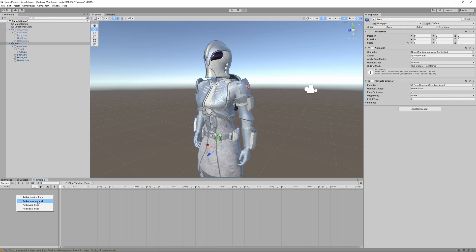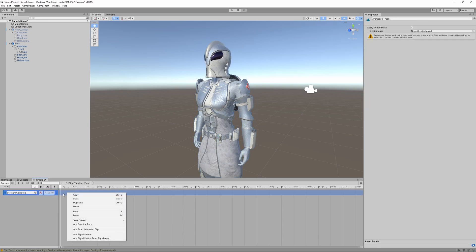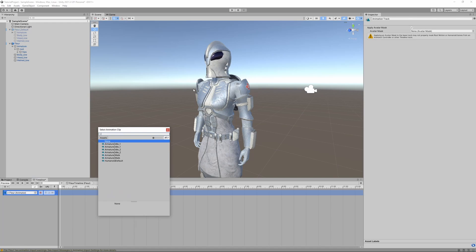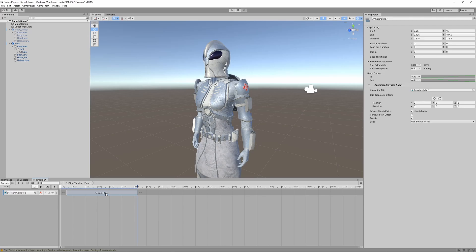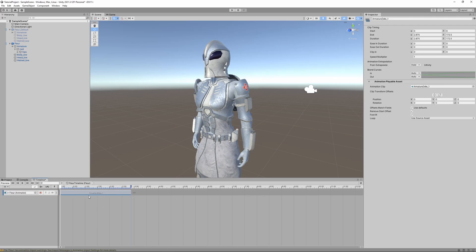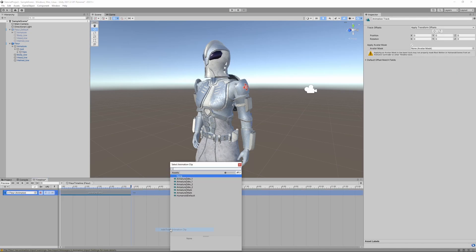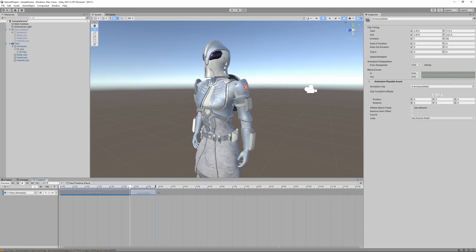Go to frame zero, drag the character object into the timeline, and click Add Animation Track. Right-click in the animation track and choose 'Add from Animation Clip', then select the idle animation — this adds it to the track. Hit Space to play and see the idle animation. Right-click again, add from animation clip, and choose the walk cycle.